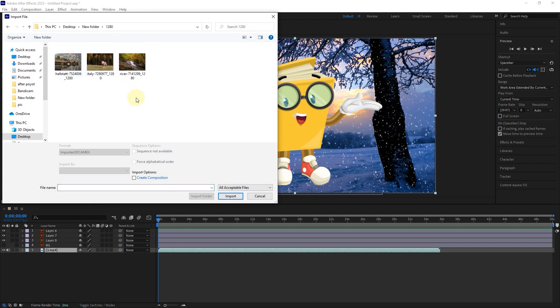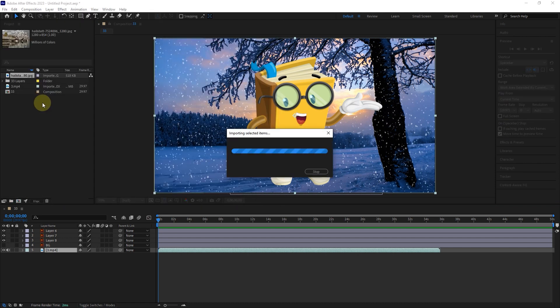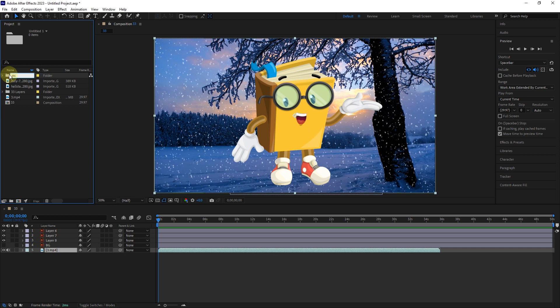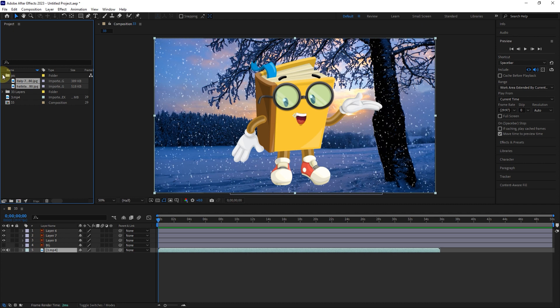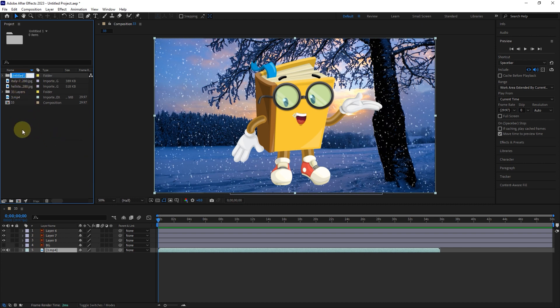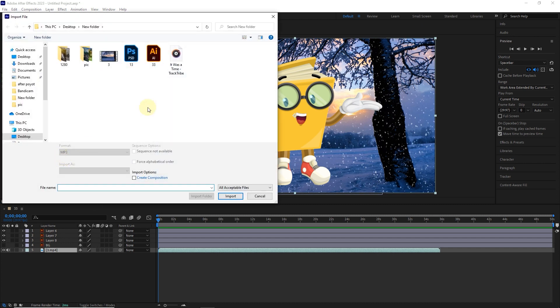We can create one or several folders and put different photos and files inside the folder. Select the files and drag them onto the folder. Another way to create a folder is to right-click on the project panel and select the new folder option. I choose a name for the folder. In this way, we can categorize different files so that the project is not too crowded.